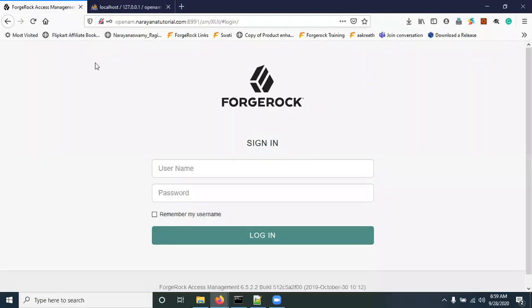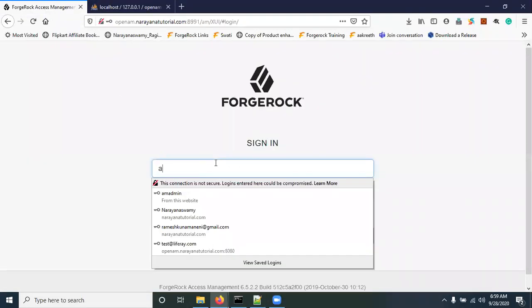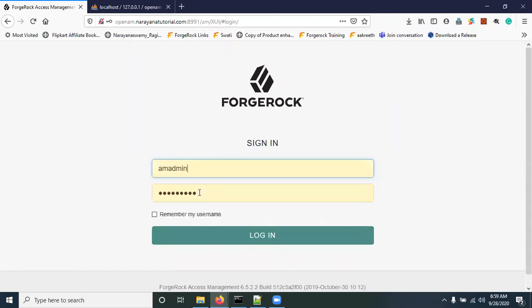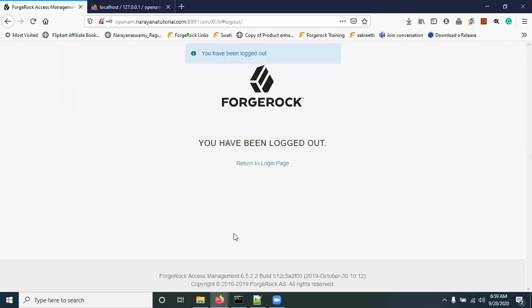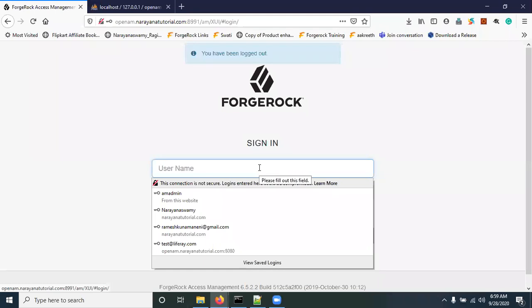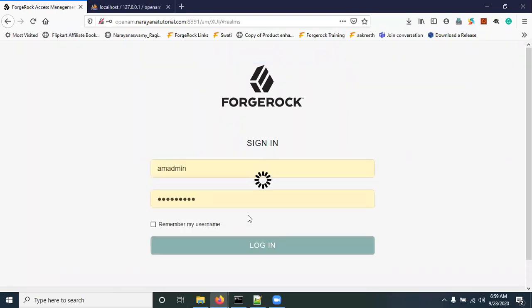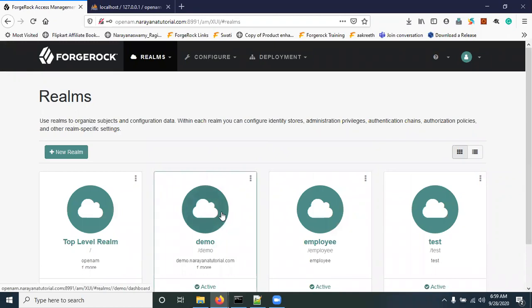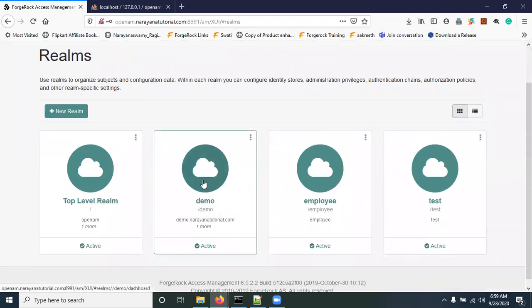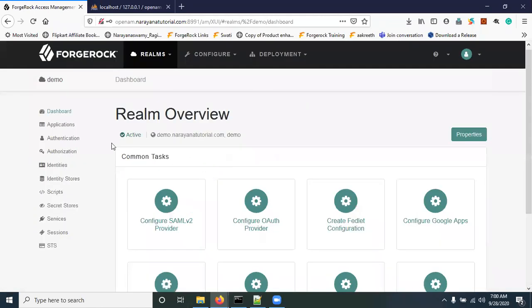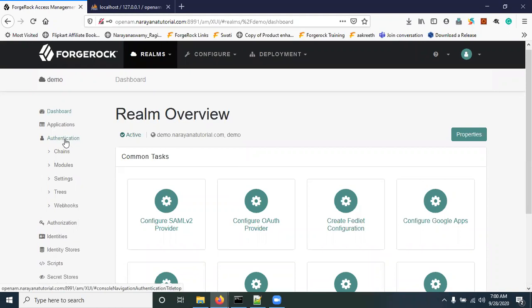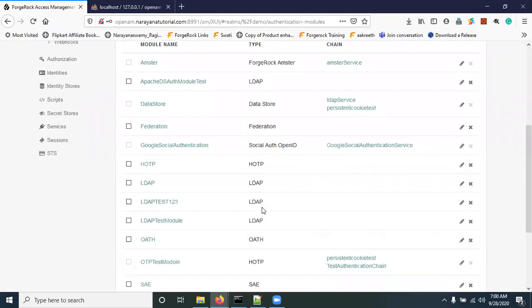First of all, login to the OpenAM application. Now I am going to show the JDBC authentication module configuration in the demo realm. Click on 'demo', go to Authentication, then go to Modules.